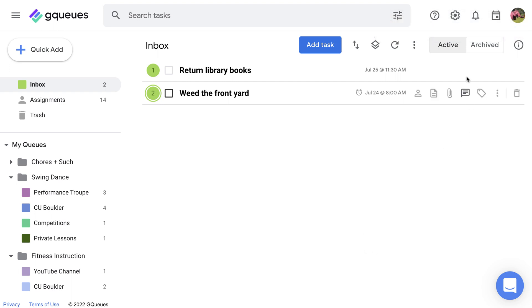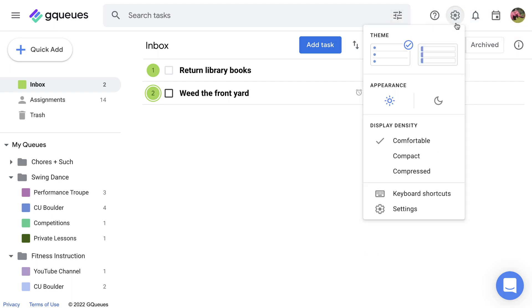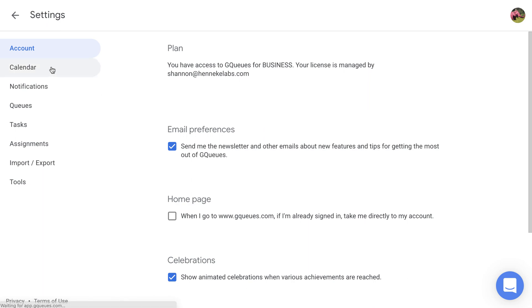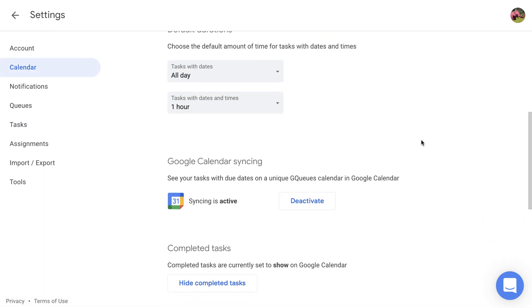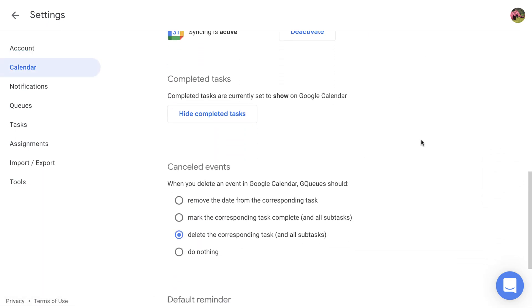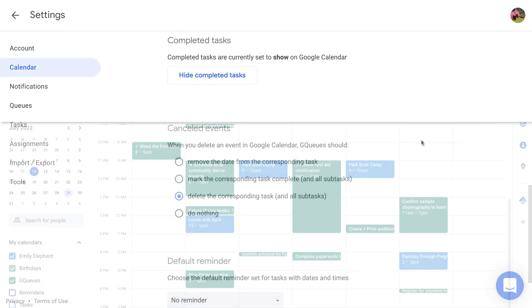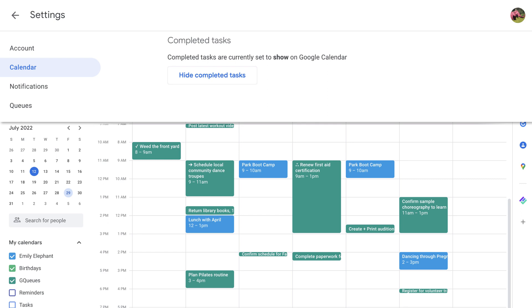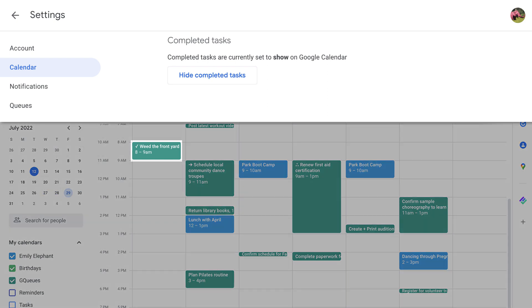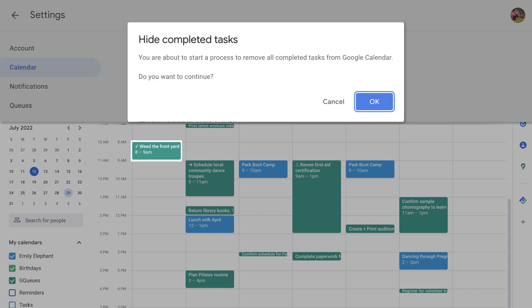You can customize how calendar syncing works from the Calendar tab of GQueues settings. Here, you can set what happens to task events in Google Calendar once they're completed. Do you want them to stick around for record purposes and get a check mark added to indicate they're complete, or do you rather they get removed entirely?